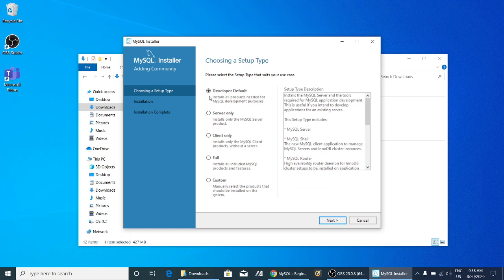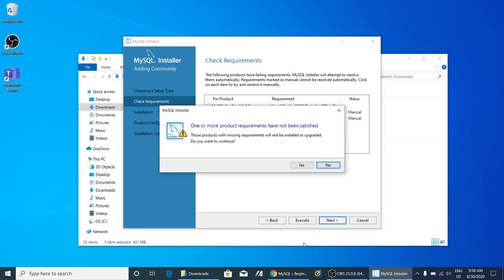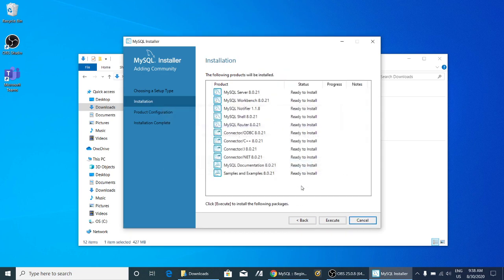You have to select 'Developer Default' only. You don't have to click any of the others — just click Next, then Yes, and then Execute.